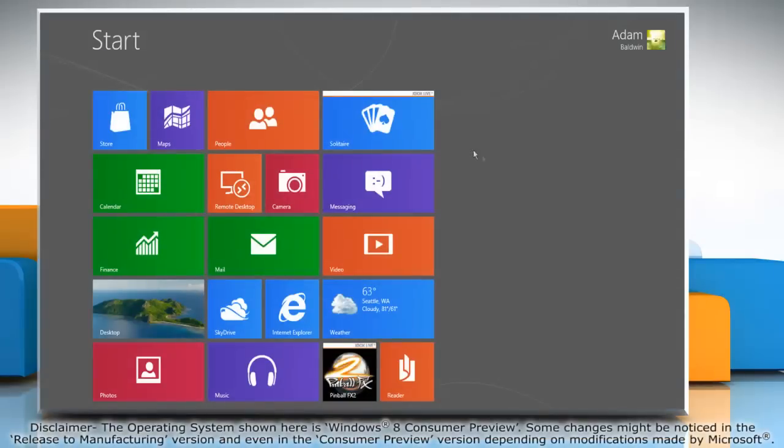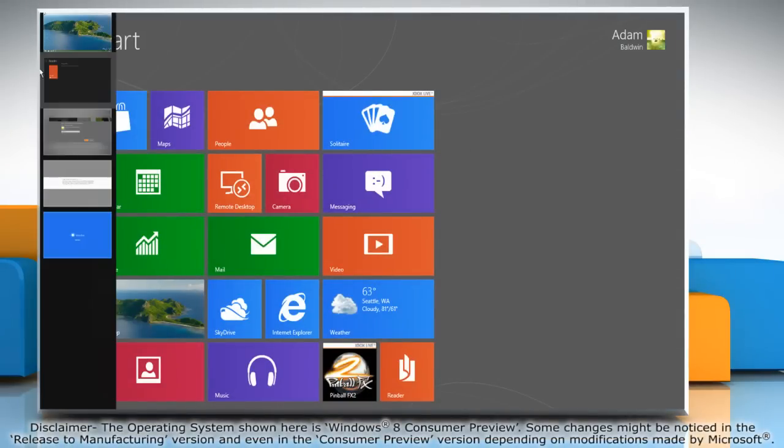When you move the mouse pointer to the top left corner of the screen and slide it down, you see thumbnails of all the apps you've opened.